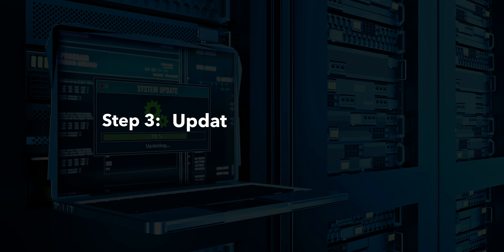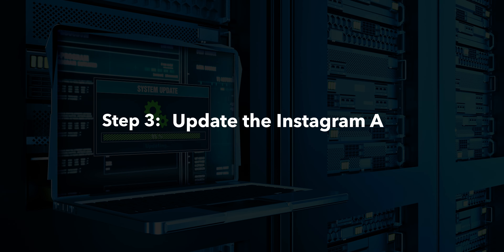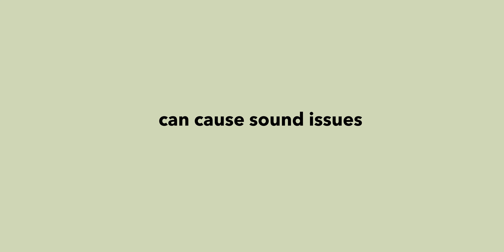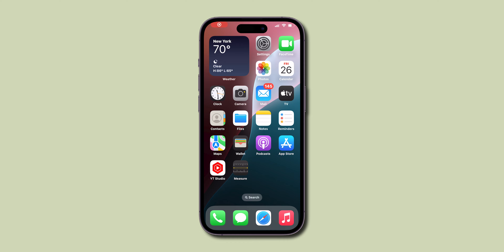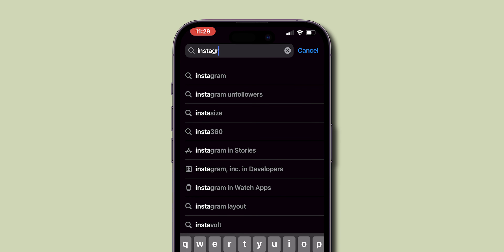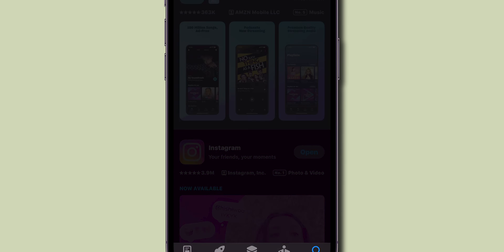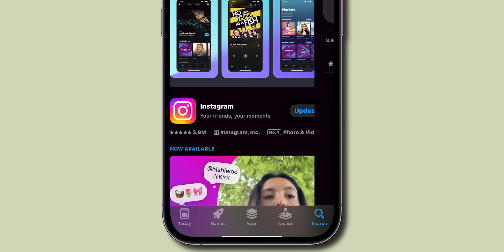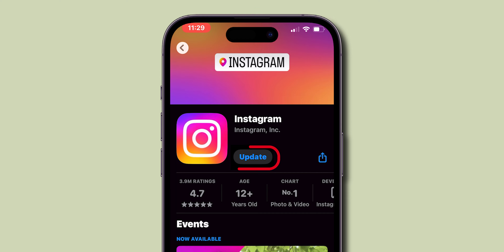Step 3: Update the Instagram app. Running on an old version of the app can cause sound issues. Let's check for updates. Open your app store, search for Instagram, and check if there's an update available. Go ahead and update it.